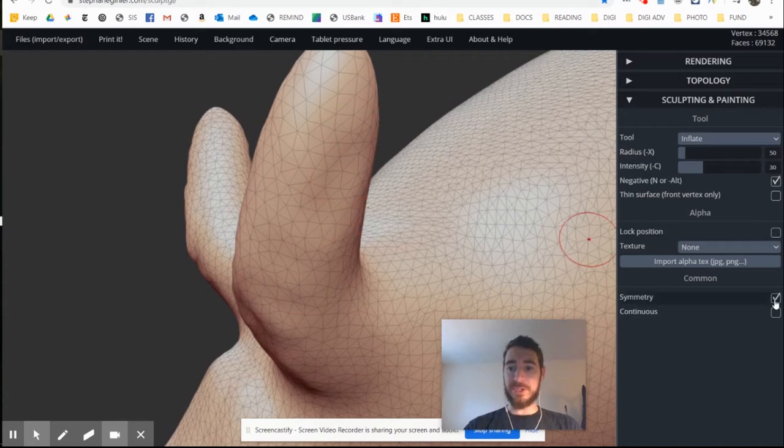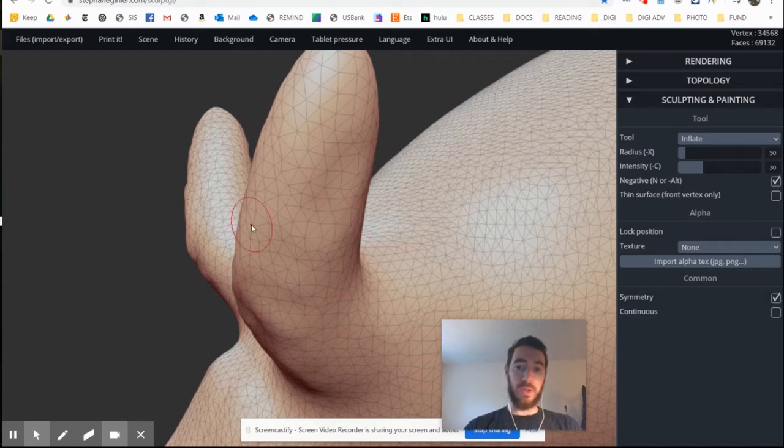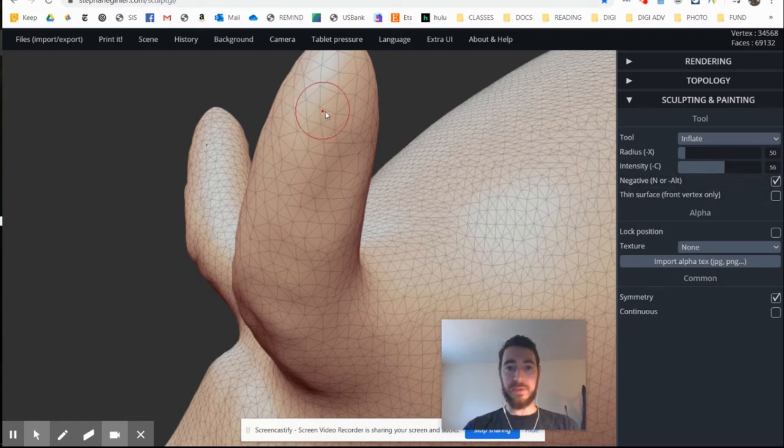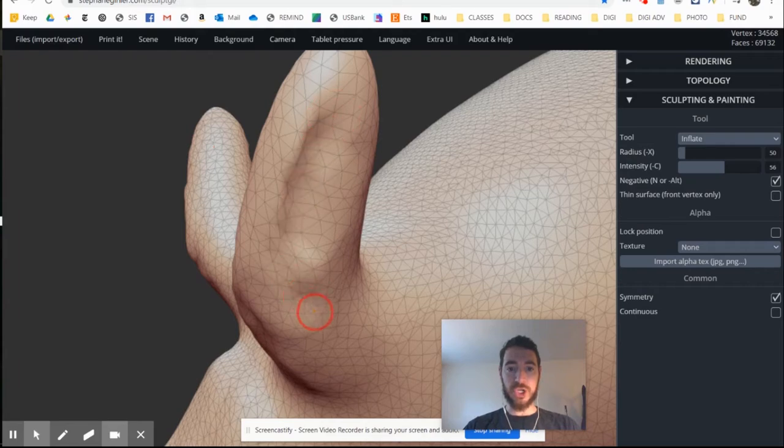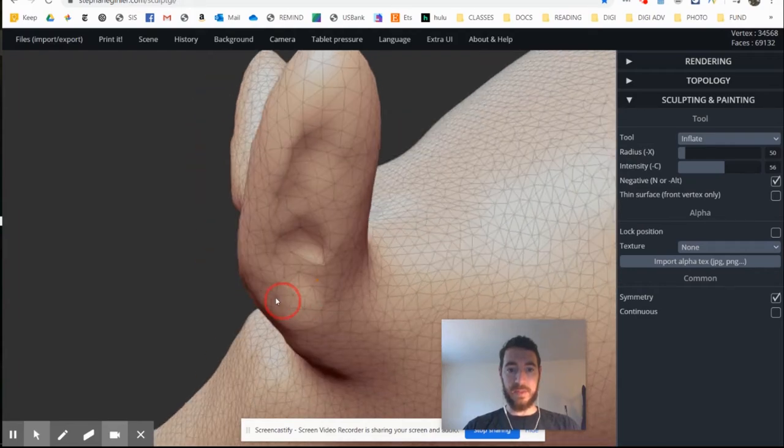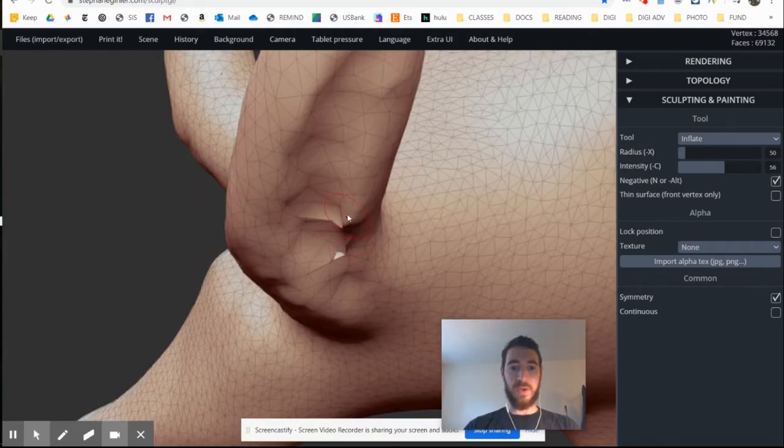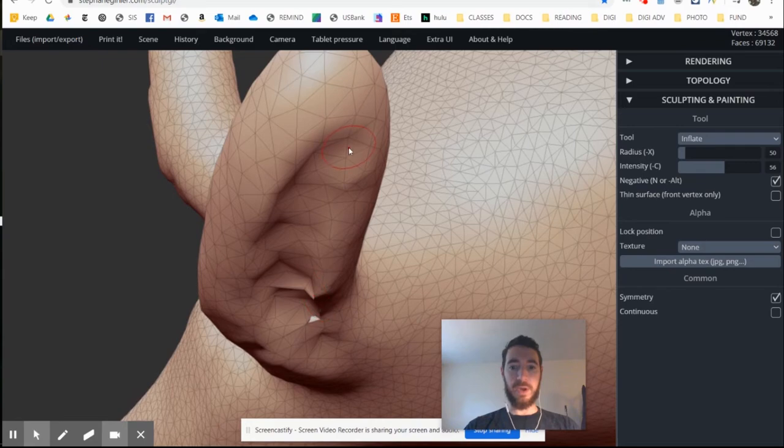That's going to be really good for the inside of my ear here. Notice how symmetry is turned on, so whatever I do to one ear will also happen on the other. I'm going to increase the intensity a little bit, and I'm going to just start to push in that portion of the ear. I'm going to spend a minute working on this, and I'll speed this up in the video.